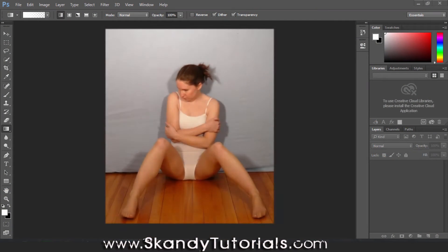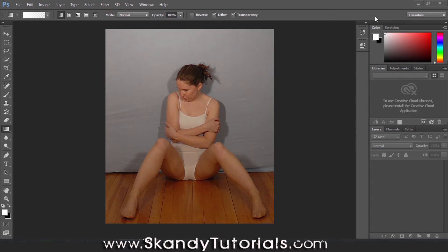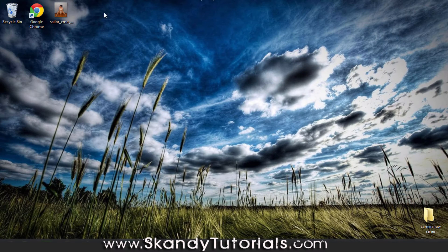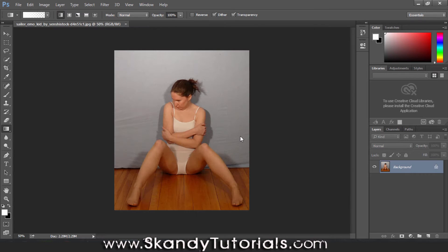I'm going to be using an image of a model. If you want to use a similar image I'd recommend it, because this effect goes quite well on photoshoot-type images. Drag and drop your image into Adobe Photoshop. I'm using this image from Wikipedia Creative Commons, which is a free file source online.